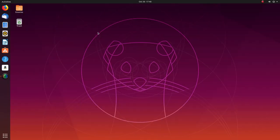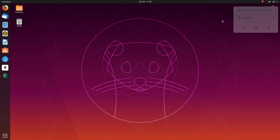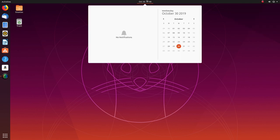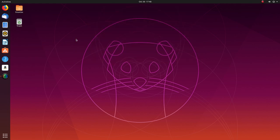Ubuntu 19.10 features GNOME 3.34.1 which has been modified by Ubuntu with its own branding. GNOME 3.34.1 has both visual as well as performance improvements.